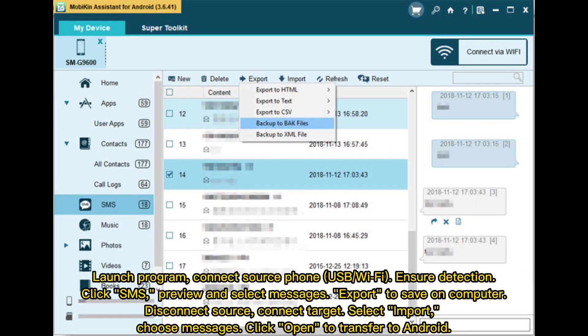Launch the program and connect the source phone via USB or Wi-Fi. Ensure detection, then click SMS. Preview and select messages, then export to save on the computer. Disconnect the source, connect the target, select Import, choose messages, and click Open to transfer to Android.